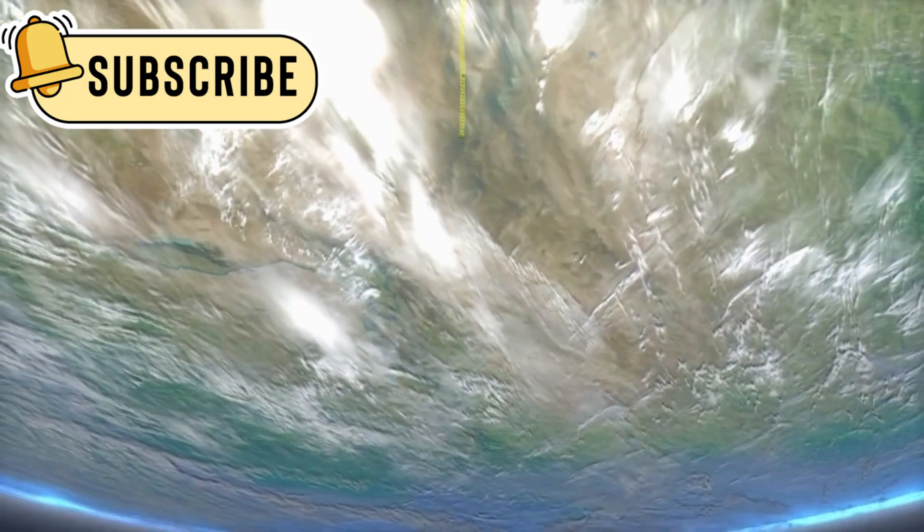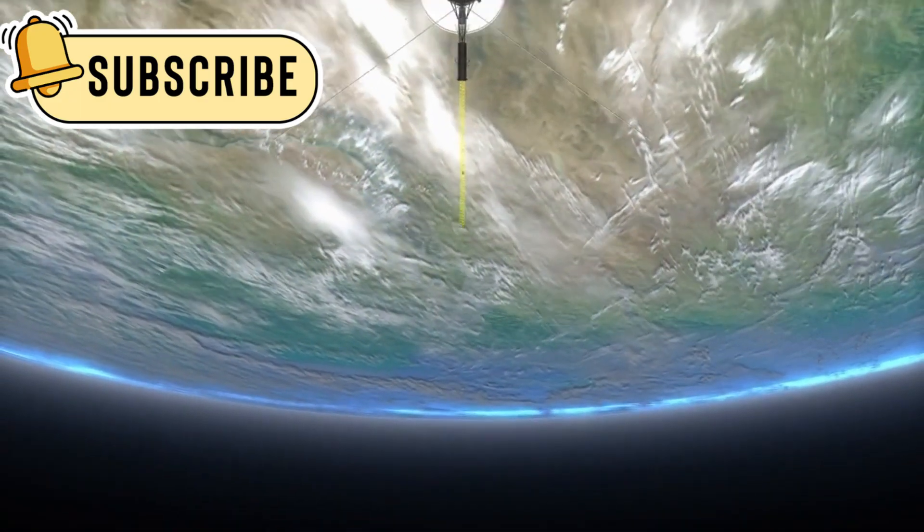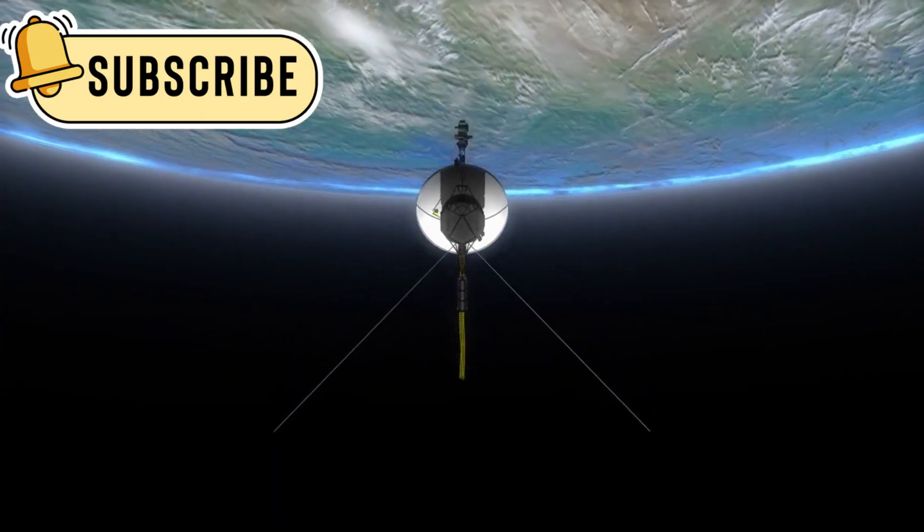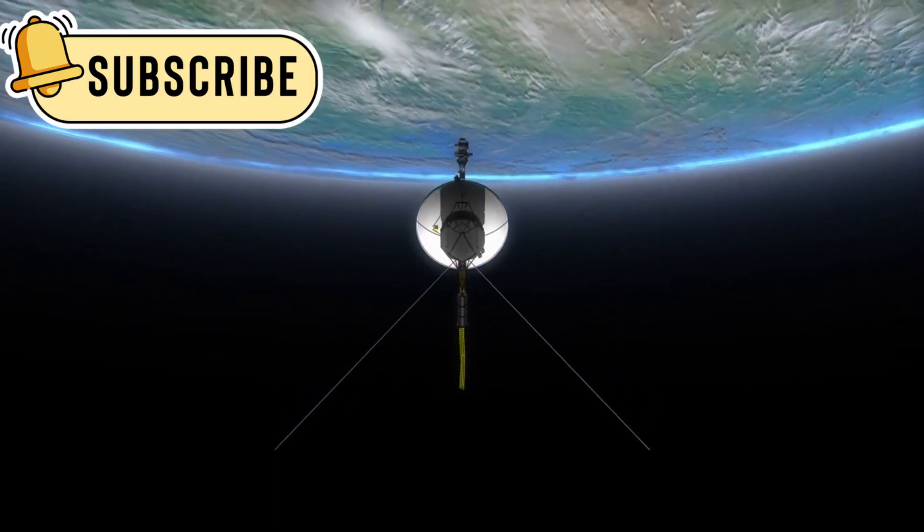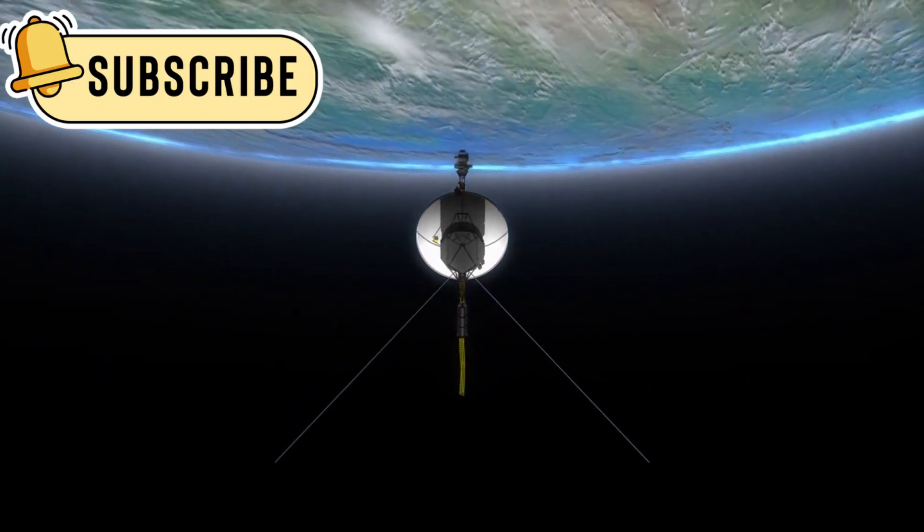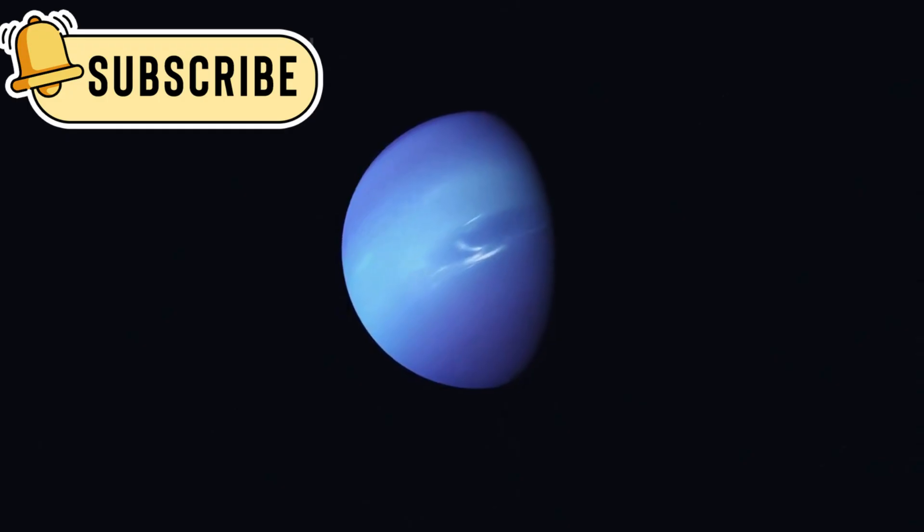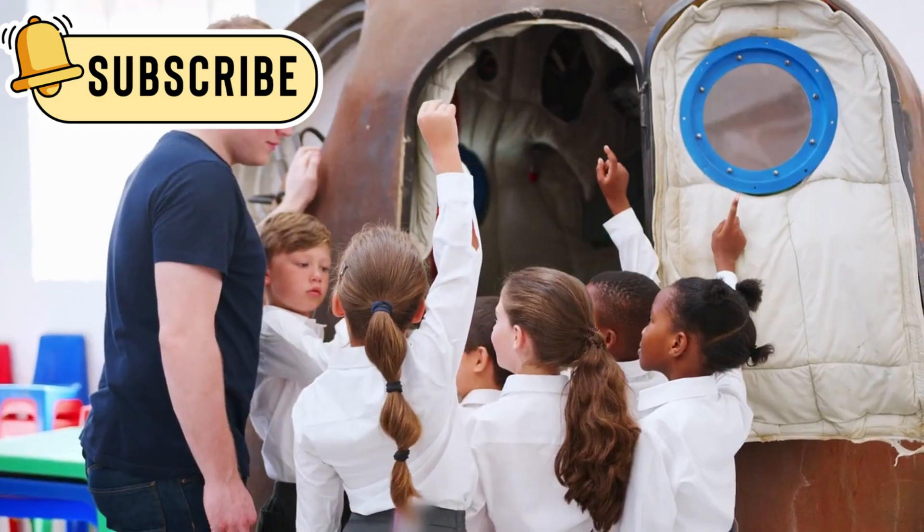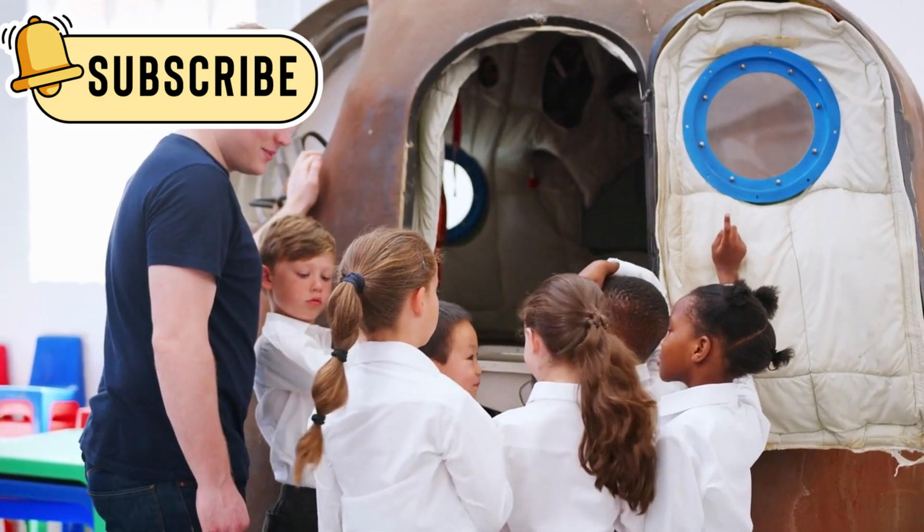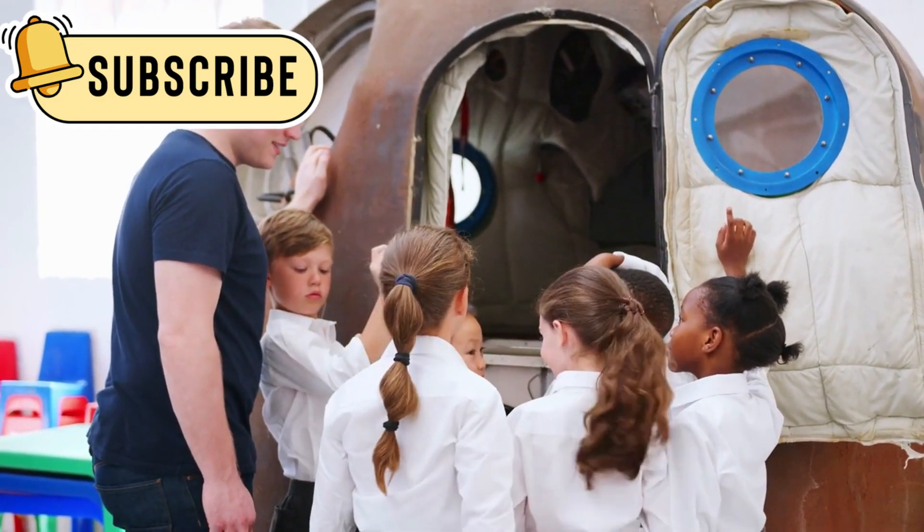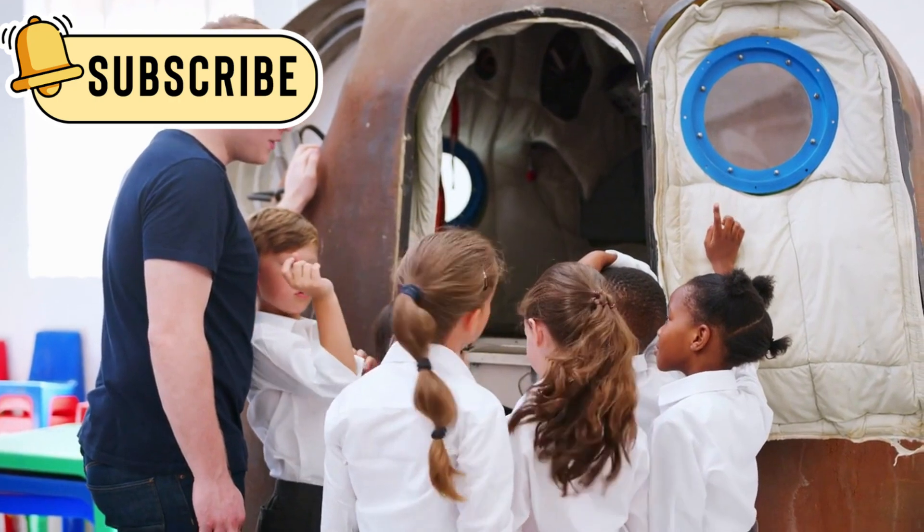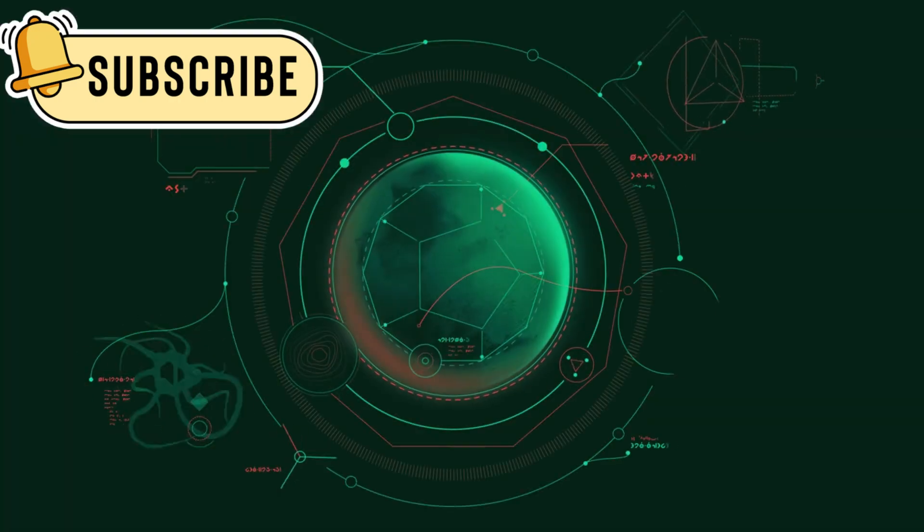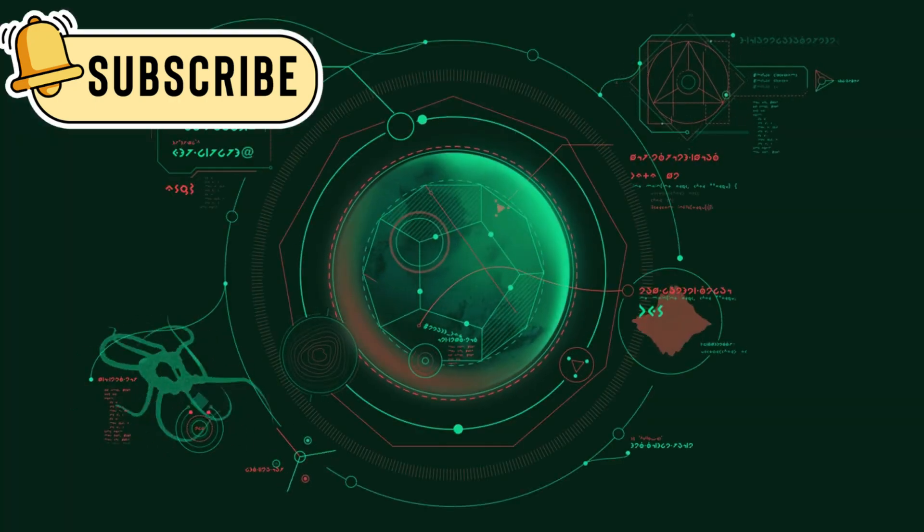Voyager 1 has a twin called Voyager 2. Voyager 2 is also still active today. Voyager 2 is the only spacecraft to visit Uranus and Neptune. These two spacecraft together helped reshape our understanding of the solar system. They showed us things we never imagined.